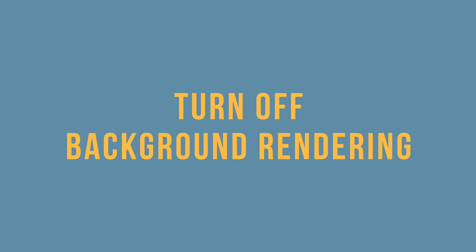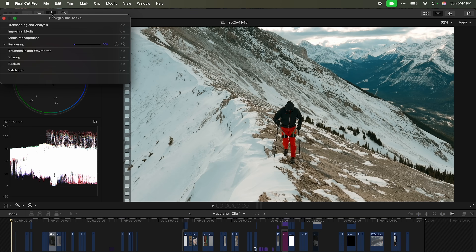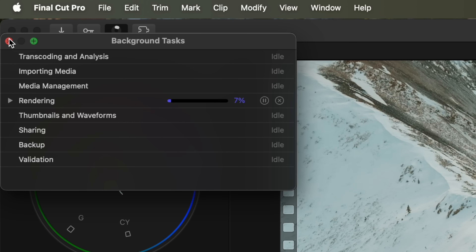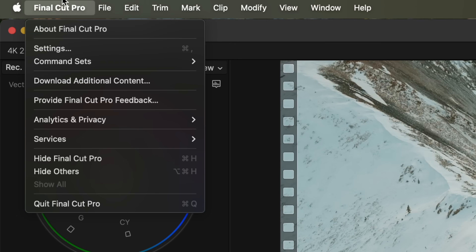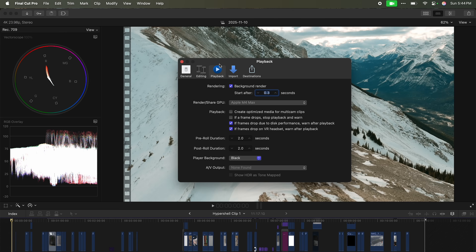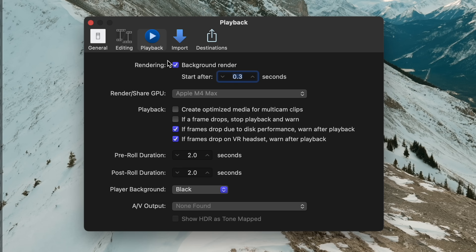First up is turning off background rendering. You can actually see it's happening right here. I want to get that to stop, so I'm gonna go into settings, go to playback, and just turn off background render. What is this doing?